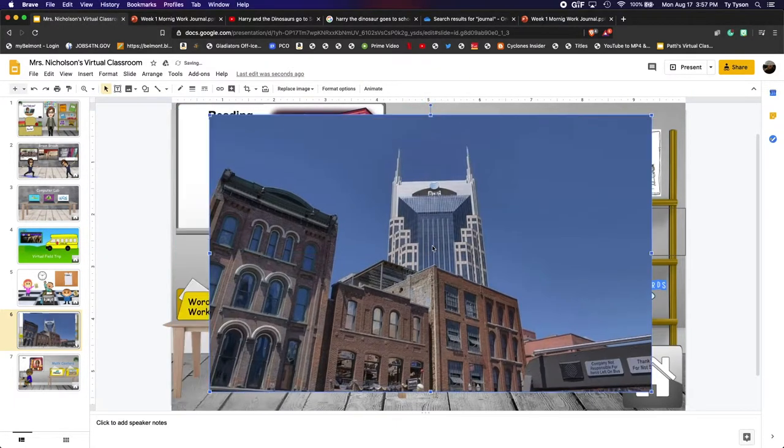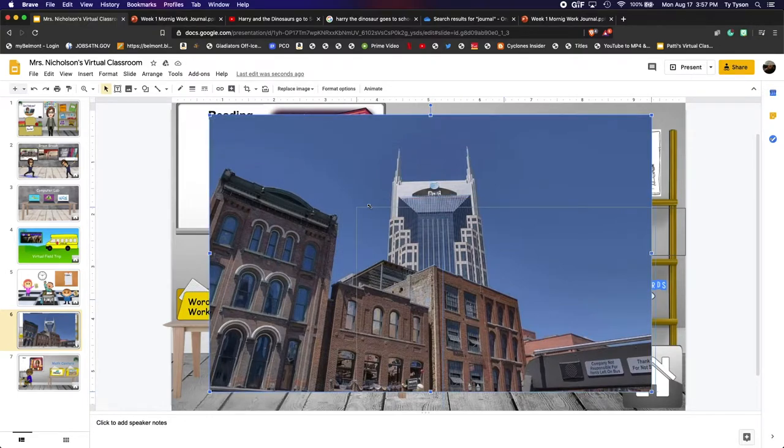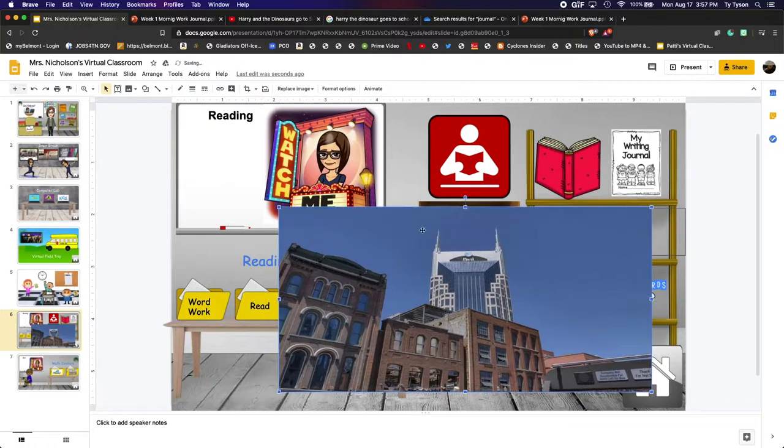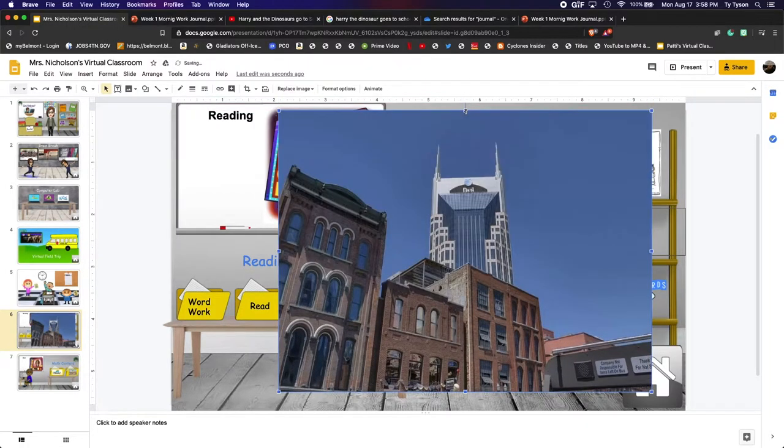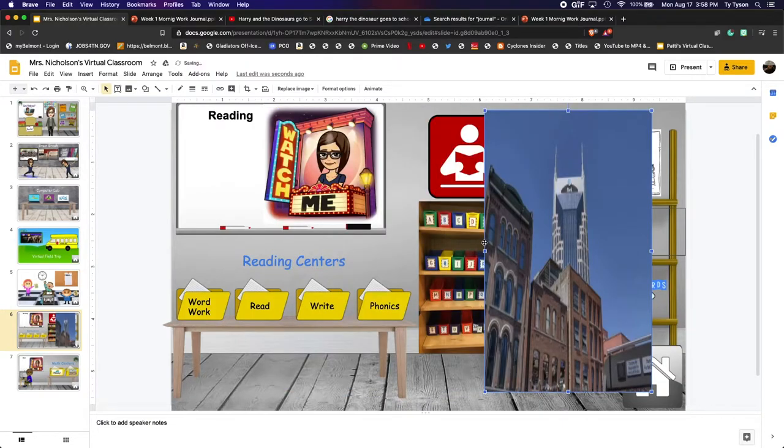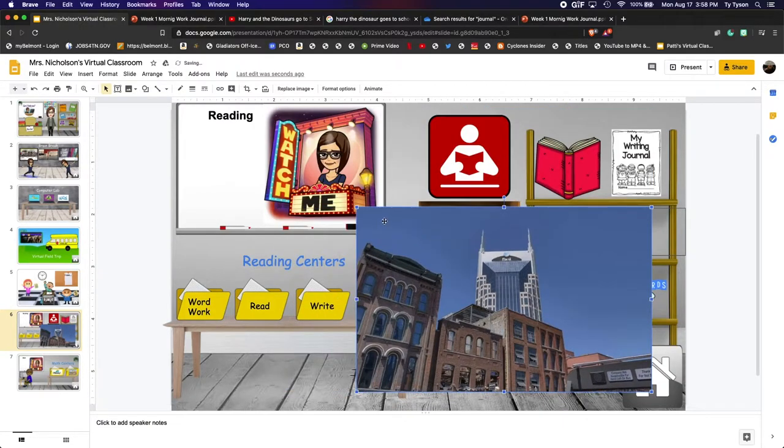Now you see it's very big. So I'm going to use the corners. You see my cursor turns to this little arrow. You don't want to use the sides and you don't want to use the up and down, the top and bottom ones because it'll make it look really funny. So I'm going to Command Z to undo all that.